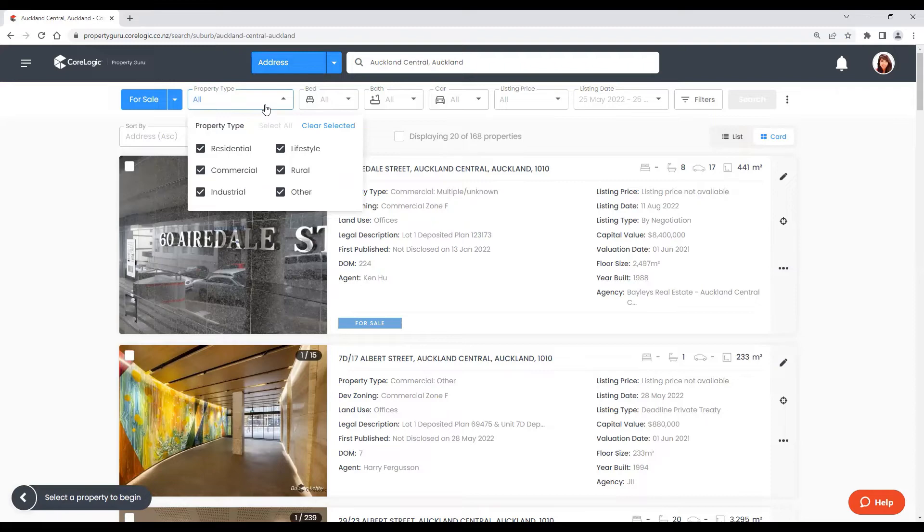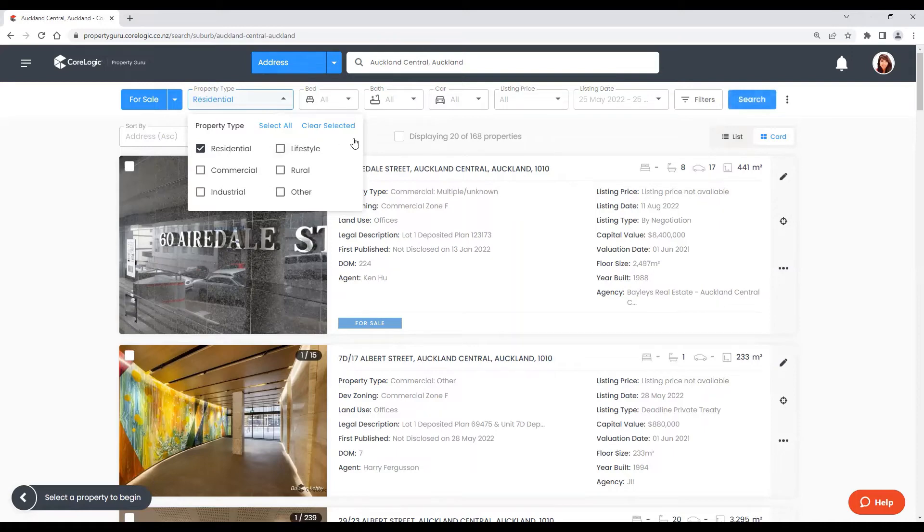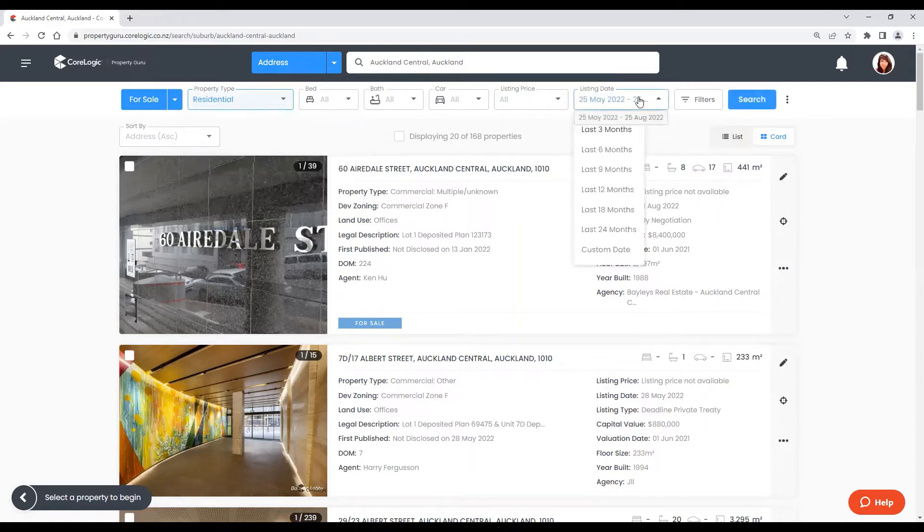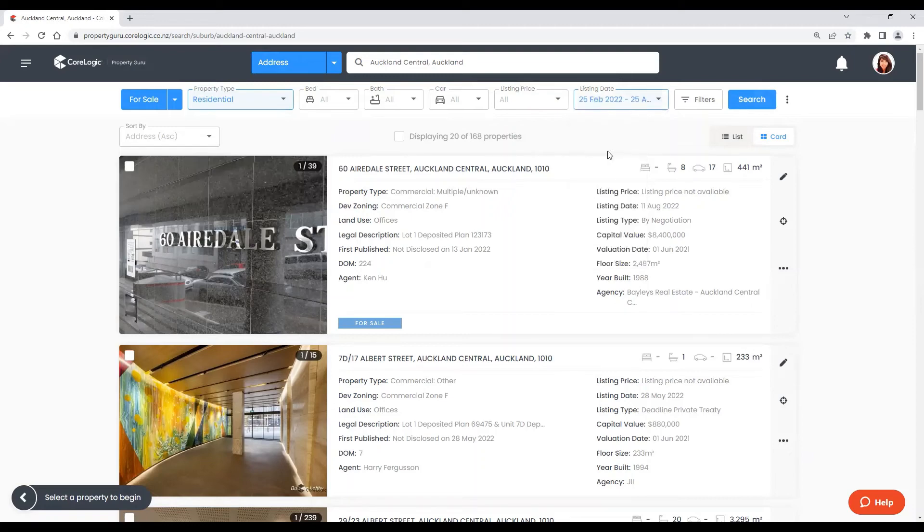We have other filters that we can use like property type. Let us choose residential for today. Then go to listing date to choose a time frame. Then click on search.